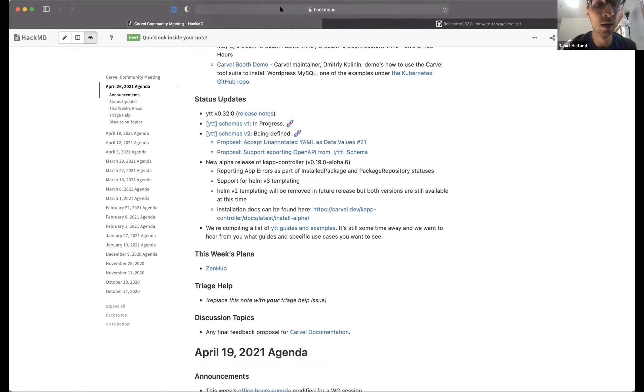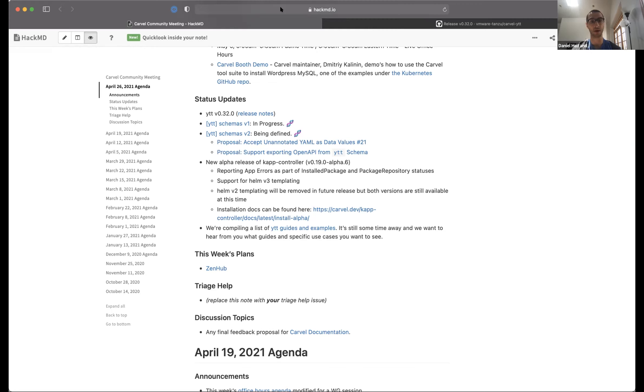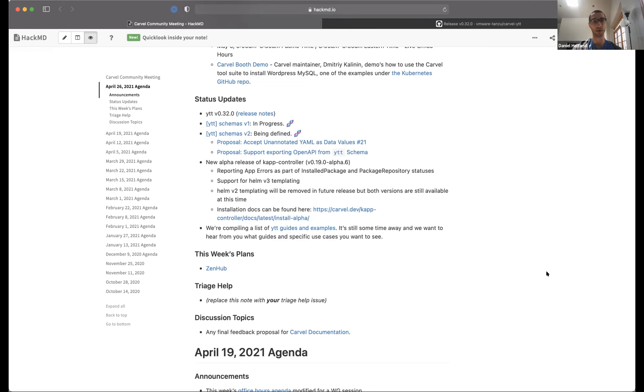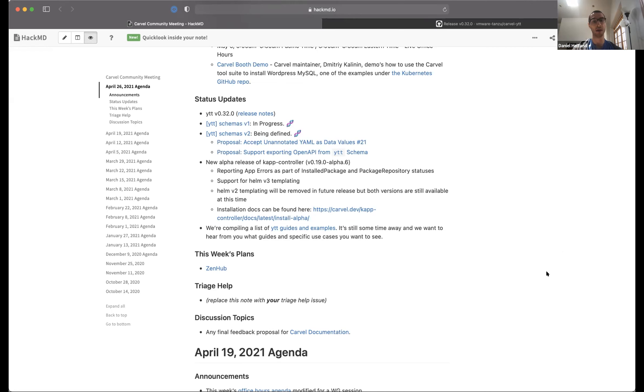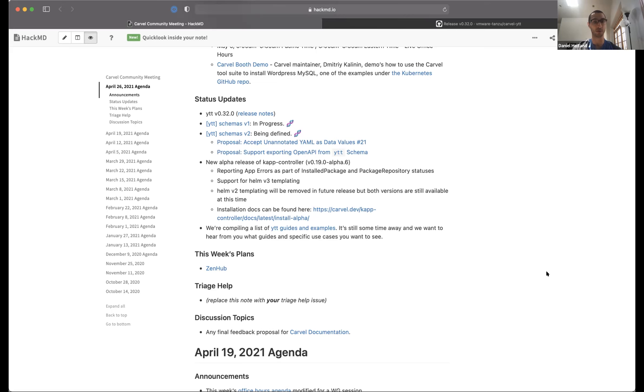I can take it. This morning there was a new alpha release of CapController with basically three main features. Two of them are related to improving the debugability of CapController as far as how people interact with installed packages and package repositories. What happens is both these resources create this underlying app CR when they're created, and folks were finding it very difficult to find errors associated with those app CRs when they would occur. One of the things we did was elevate that error message up to the installed package and package repository statuses to help people find error messages quicker.